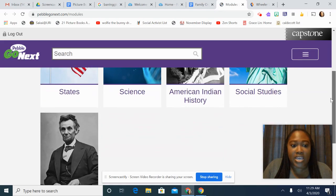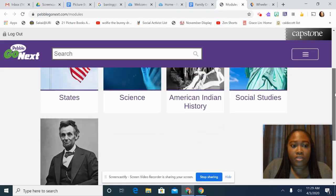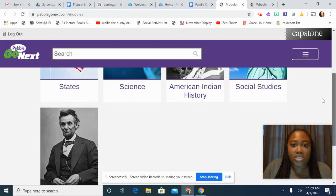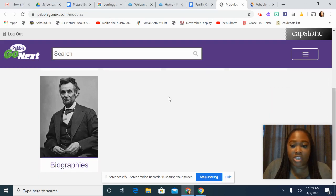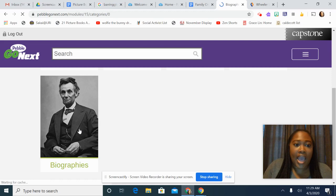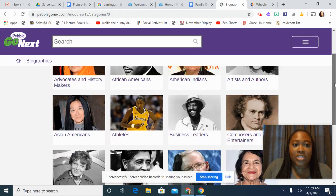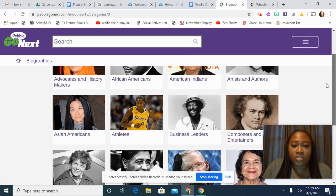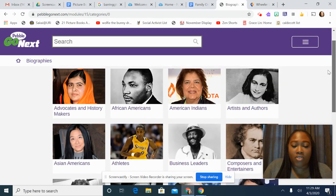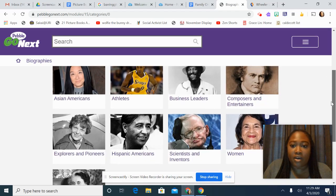This is what you'll see — all the categories. If I had to find information about a person, I would click on Biographies and it will show me all the people, all the categories of people that they have information about.